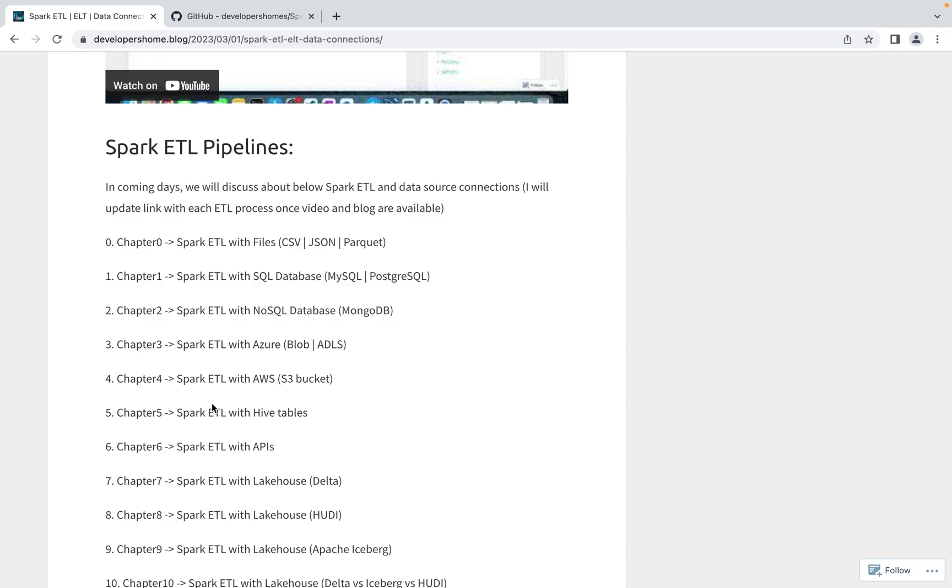Next thing, we'll be connecting to SQL database. In that we are considering MySQL and PostgreSQL. We'll understand how to install libraries so that we can connect from Apache Spark to MySQL using JDBC driver or using predefined Spark libraries.